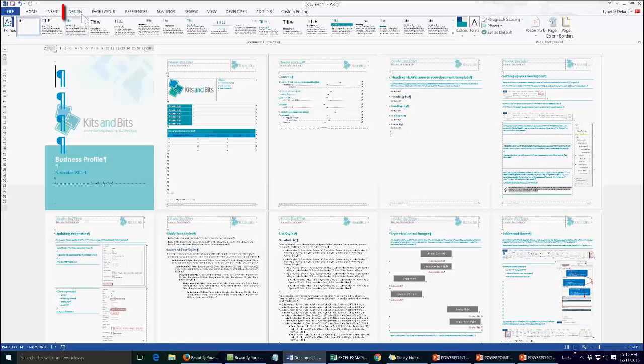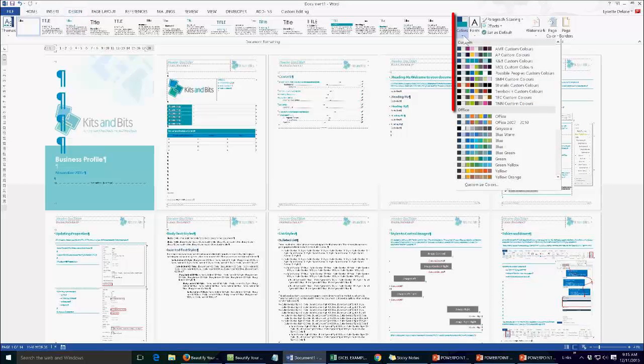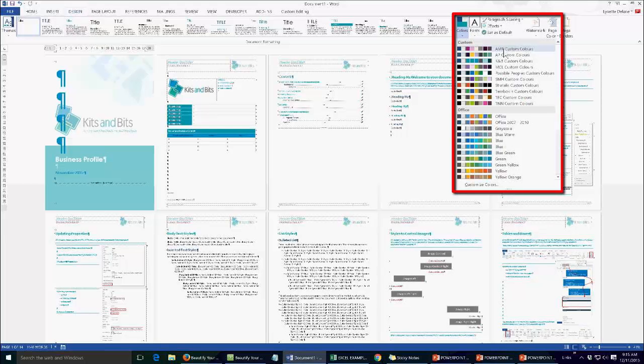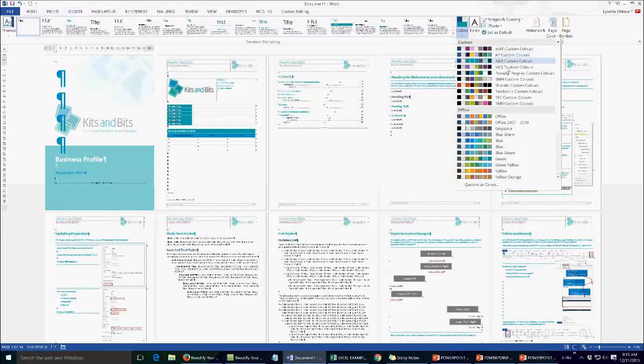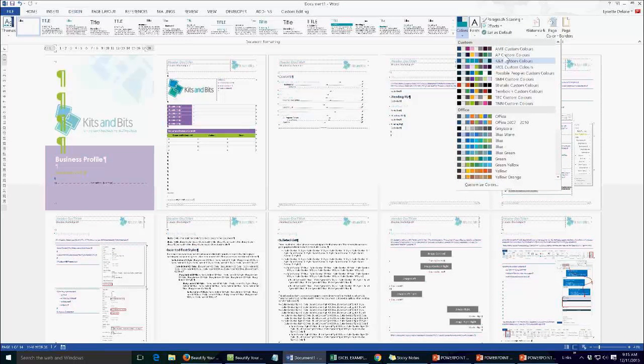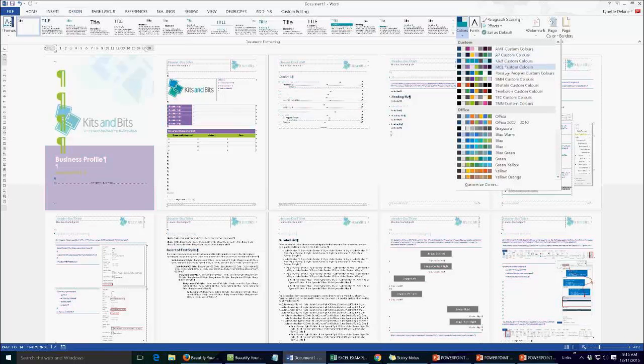So to access these we go to the design tab and then we have this colours button over here. Now I've got a list of all my clients colours that I've used for different templates and as I scroll through them you can actually see the colours on my document change colour.